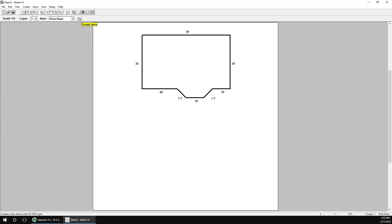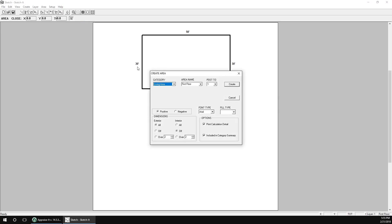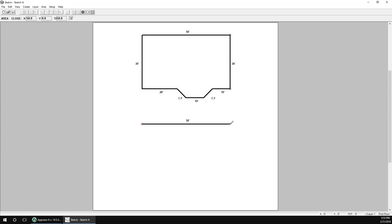To draw our second floor, we'll click on the Page Plus button again to bring up the Add Area dialog. This time, under Area Name, we're going to select Second Floor. Note how this automatically changes the Post To number to 2. Now we'll just click Create. Just as we did before, we'll draw the second floor of the house below the first on the same page.